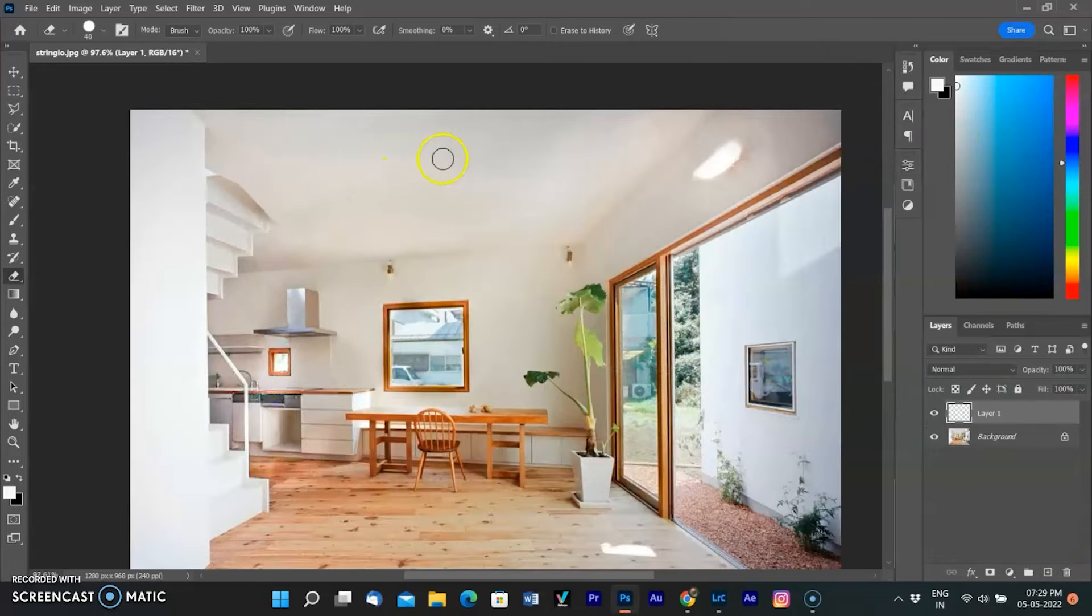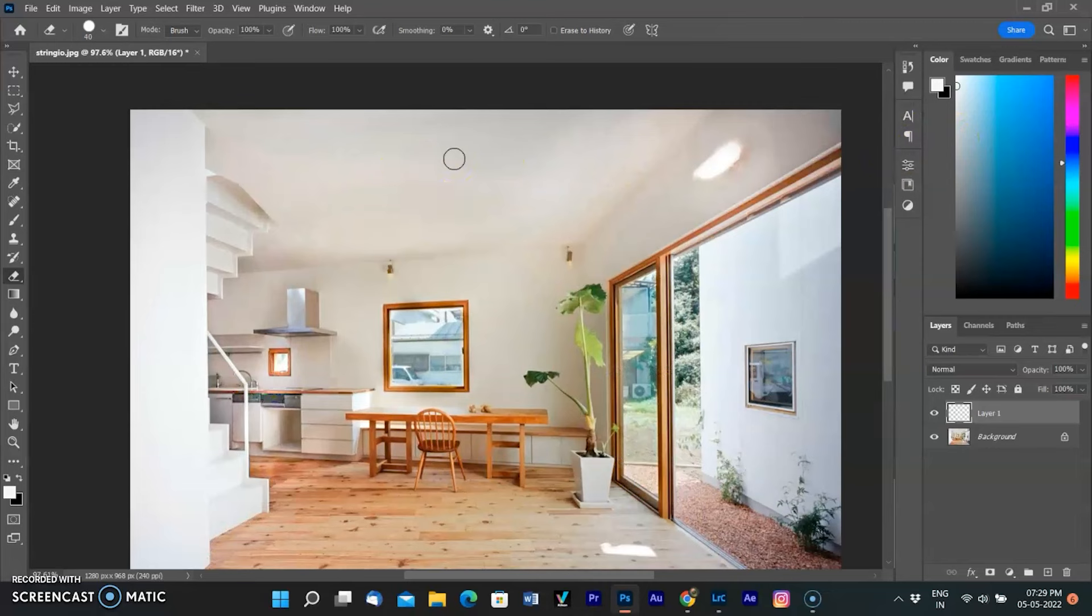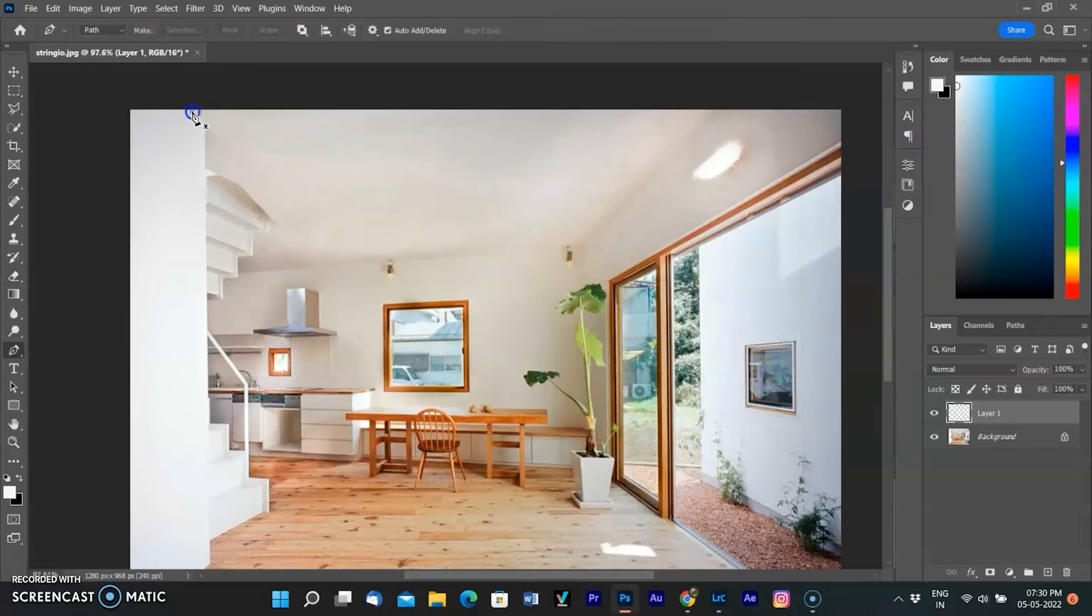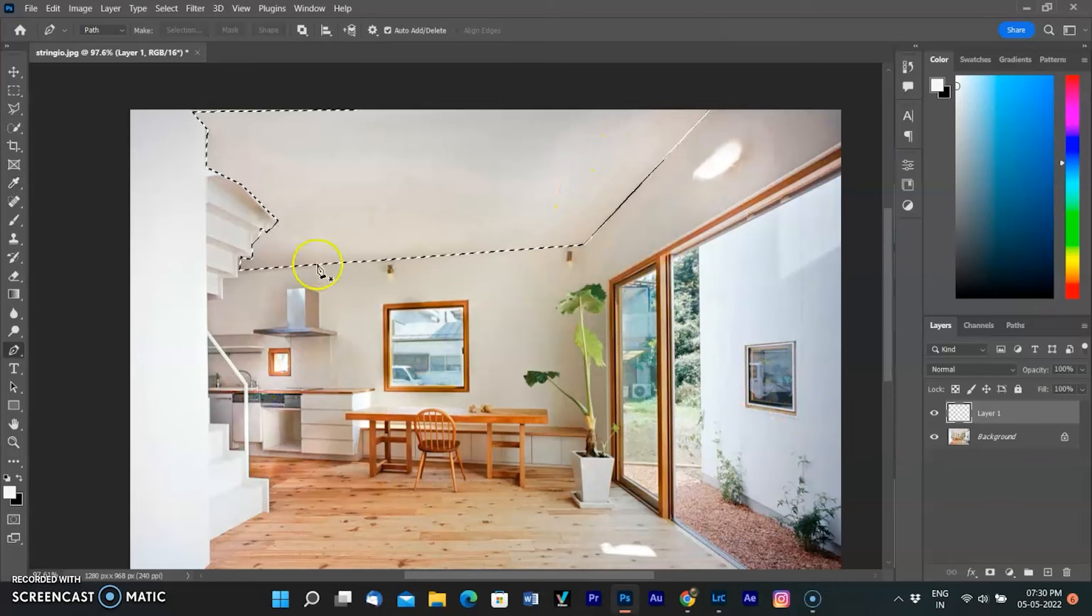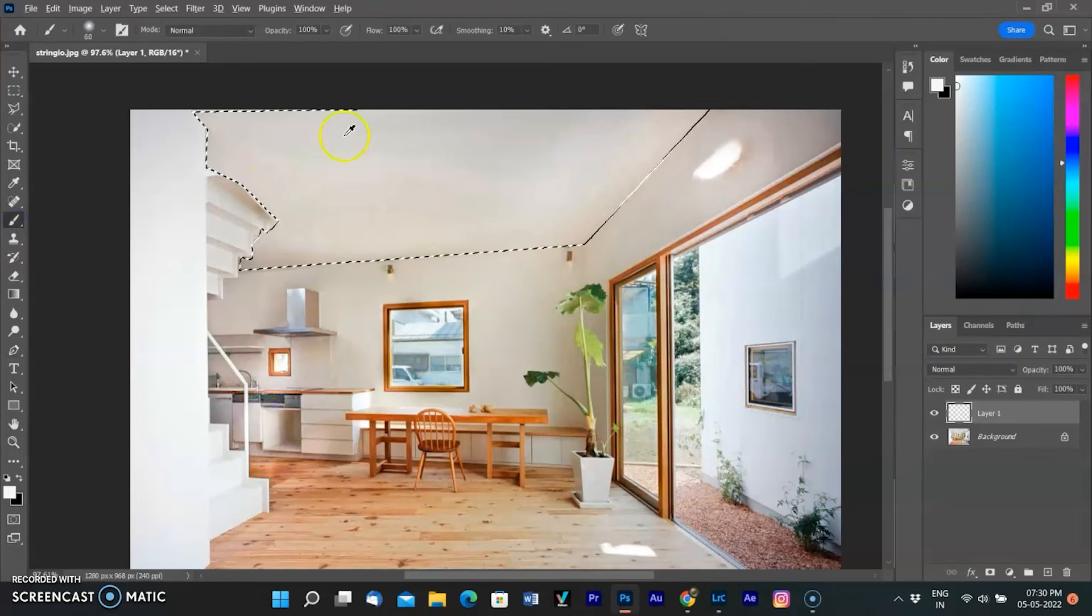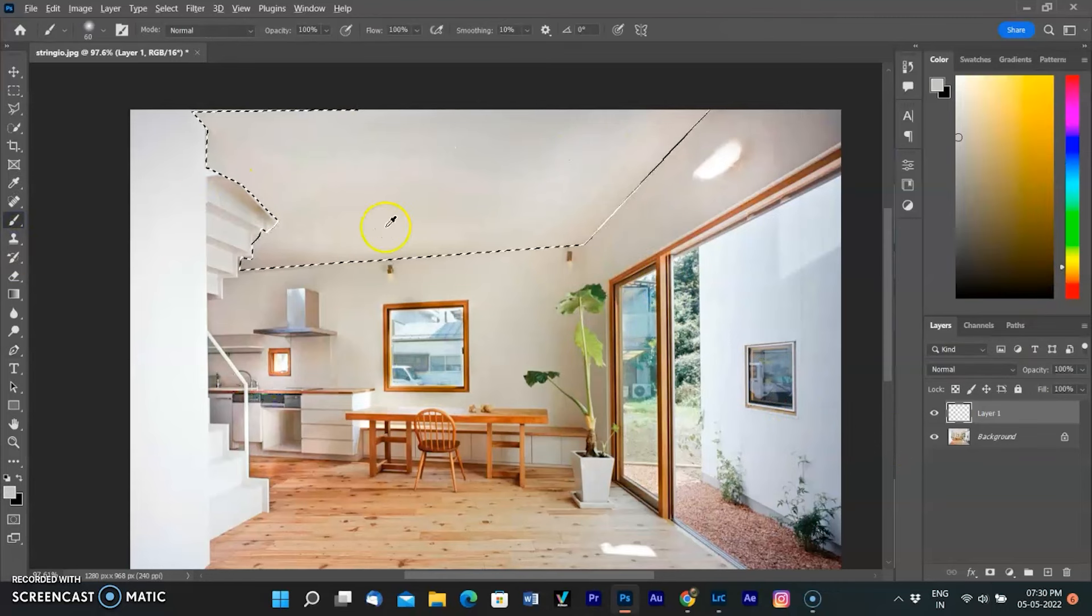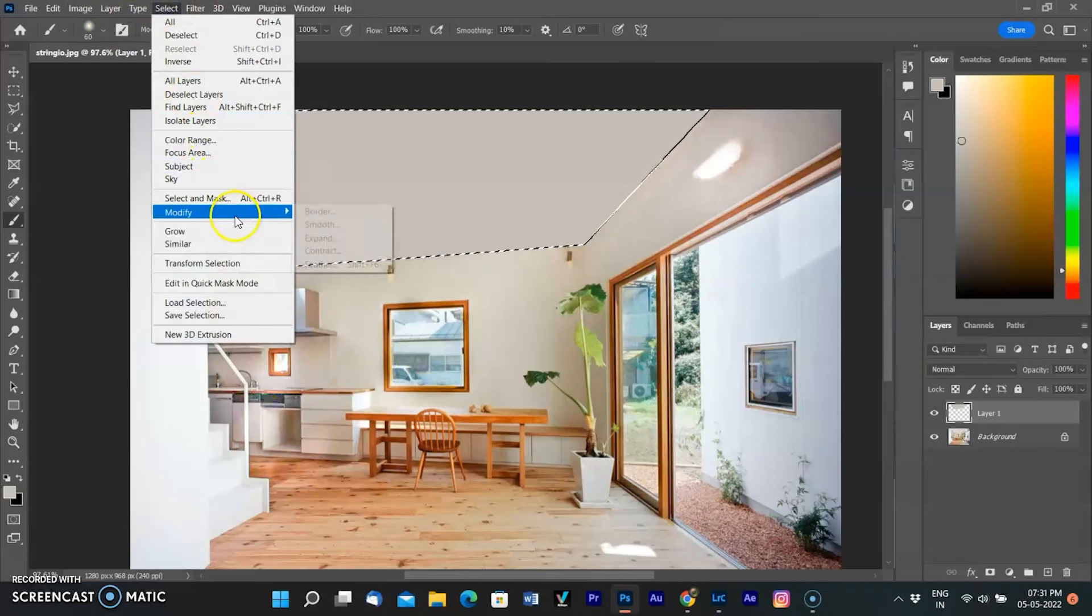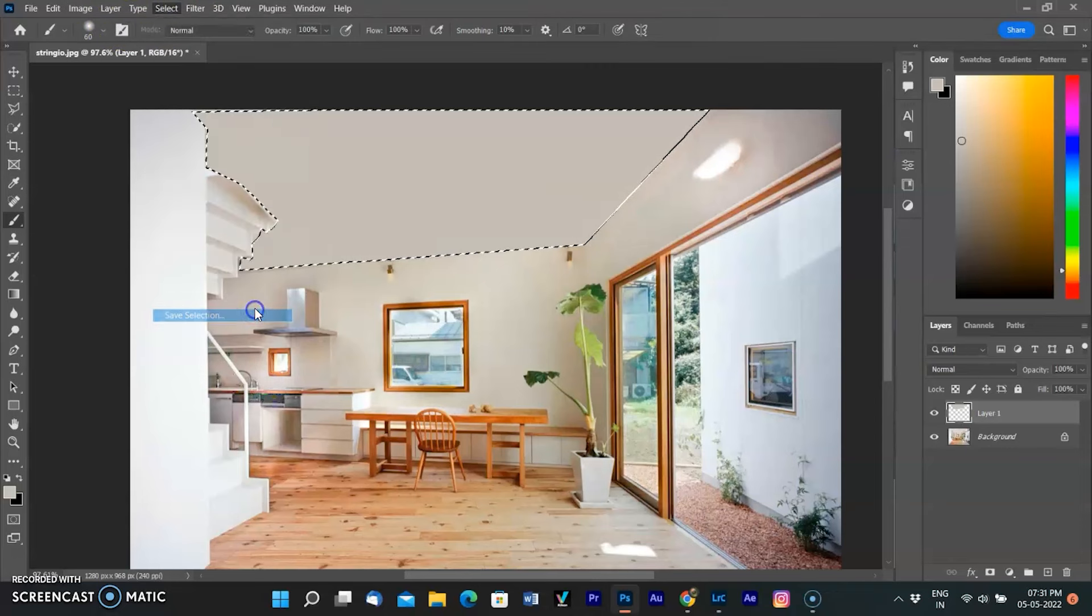I am selecting the roof area with the pen tool. After selection, I select the roof color by placing the eyedropper on the roof. Now our foreground color is selected according to the roof.